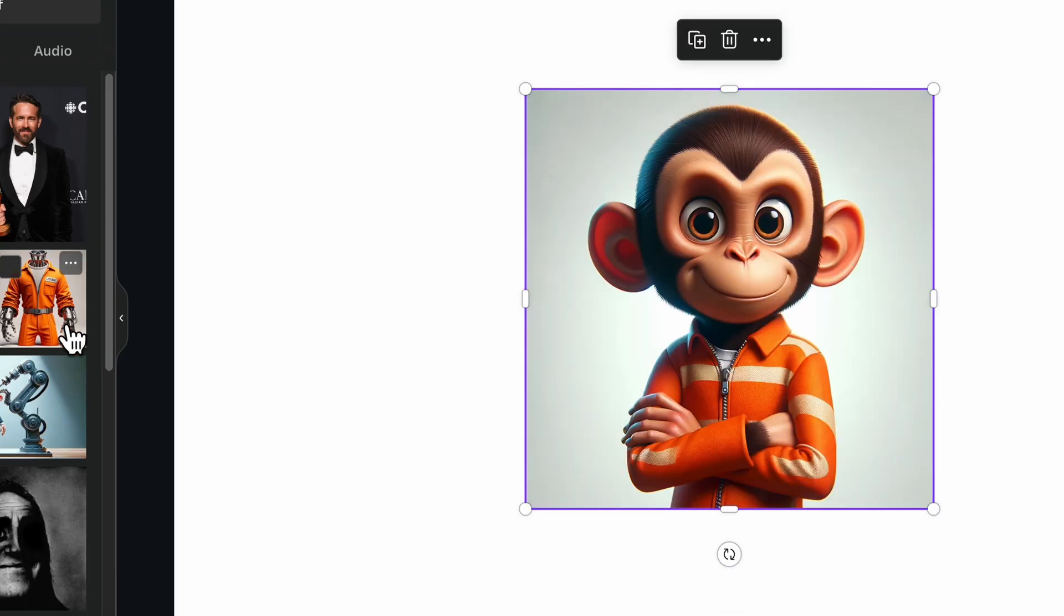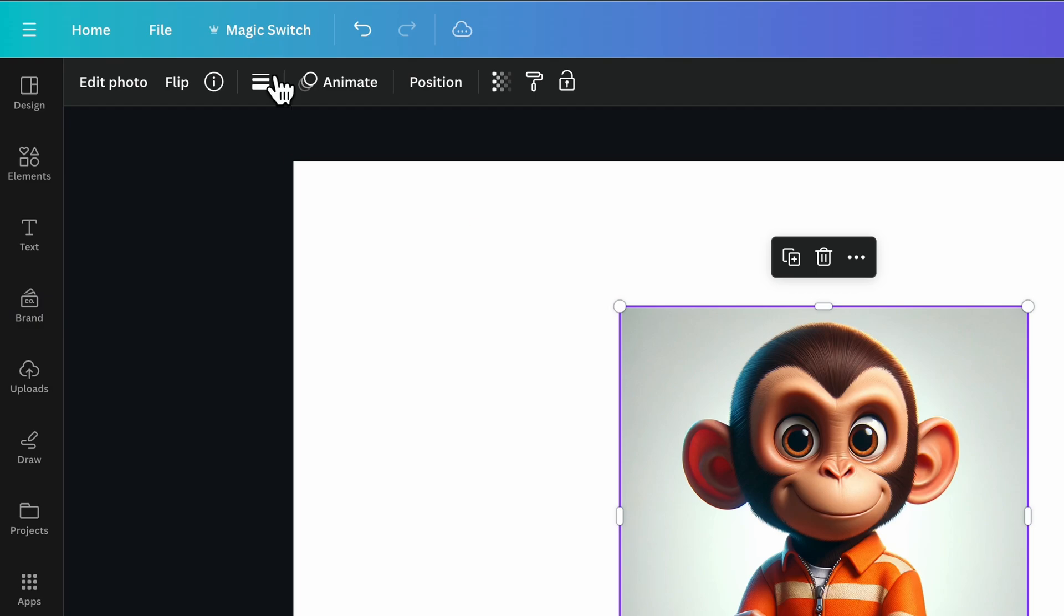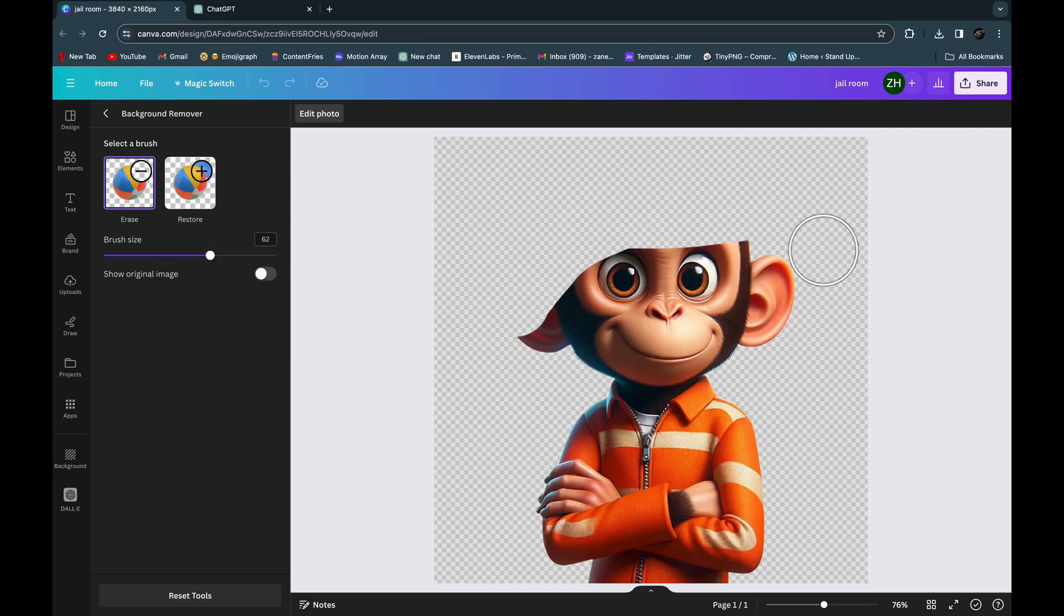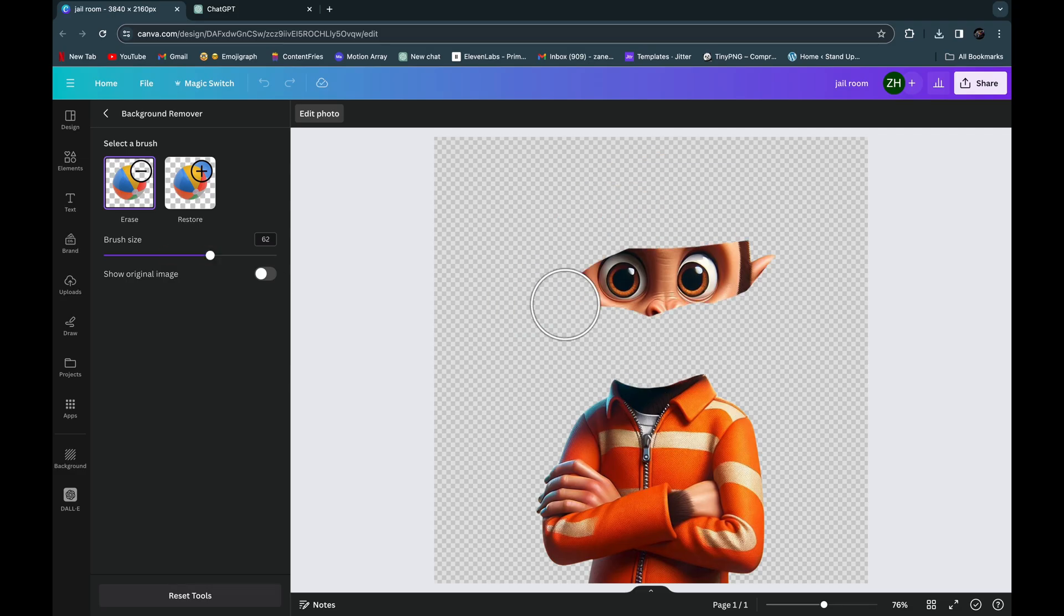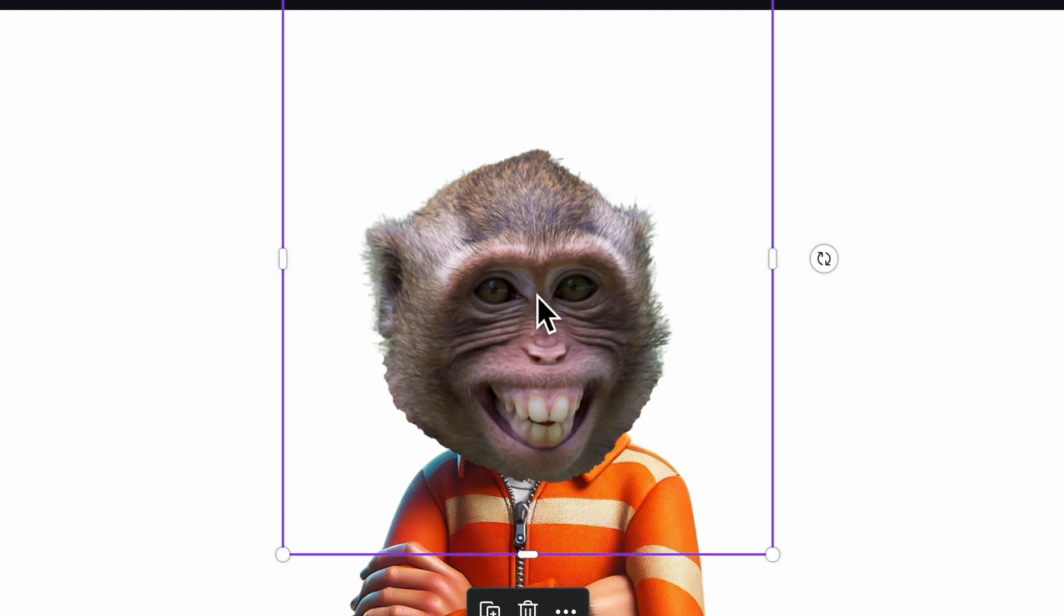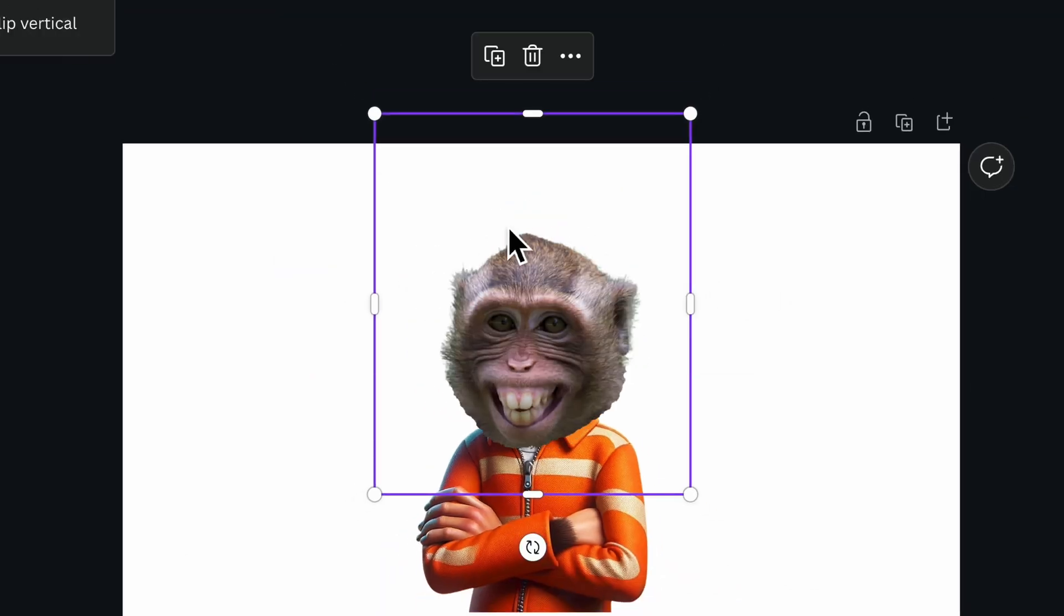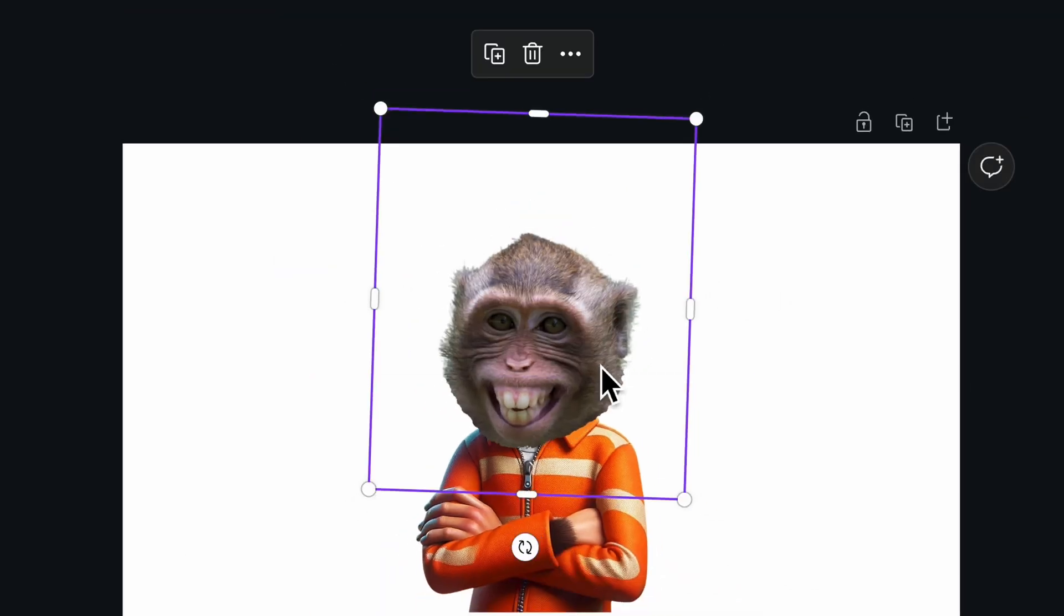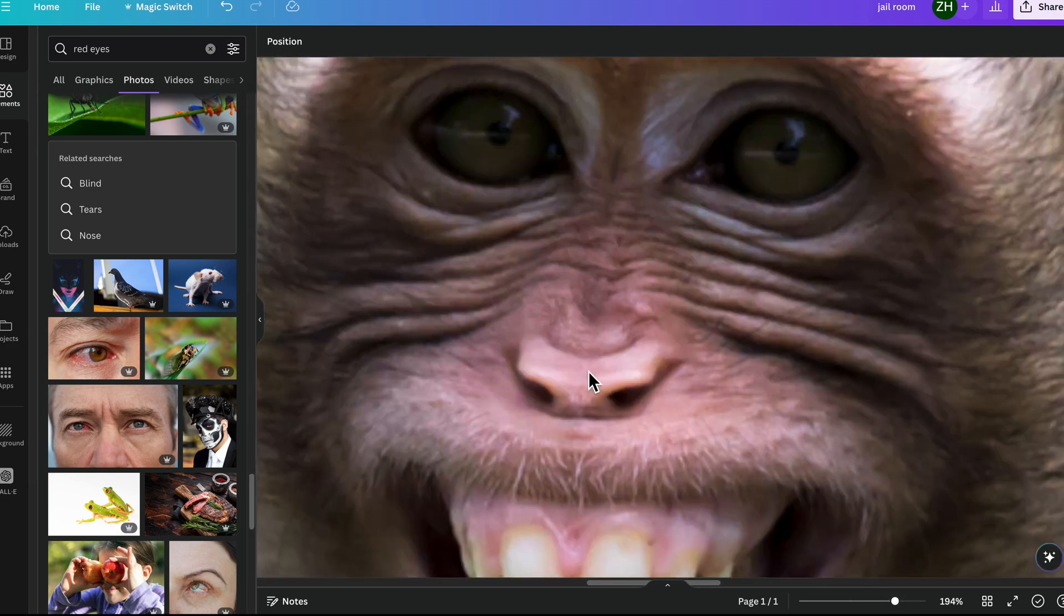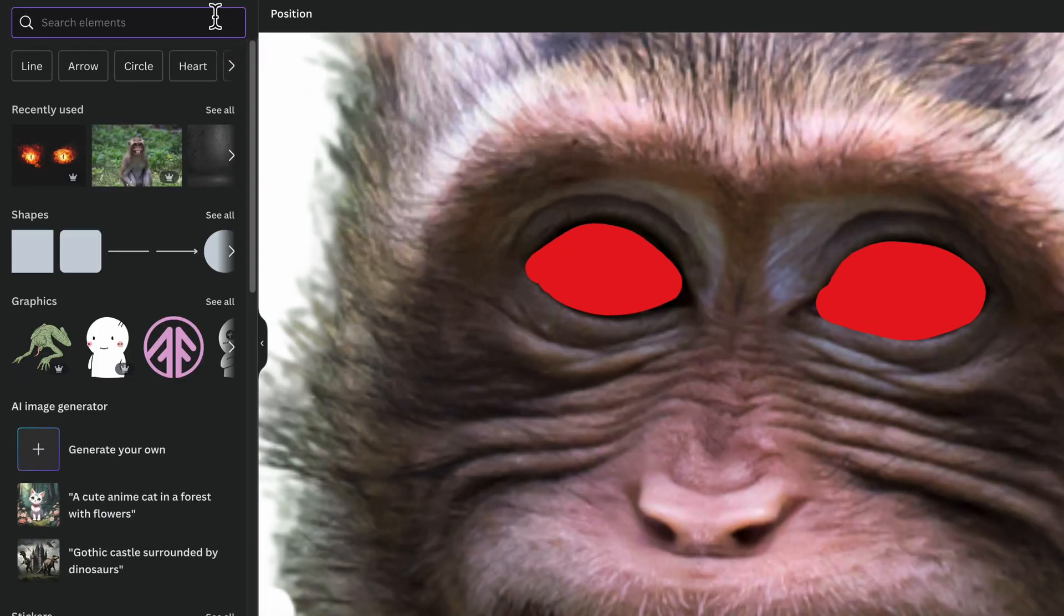Next we're going to get rid of the background on this as well and replace the monkey head. Flip the head as well, make it look a little bit better. In this case I'm actually going to make the eyes red and then add a nice little red glow to that.